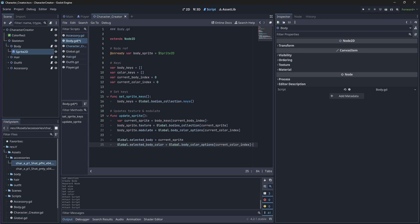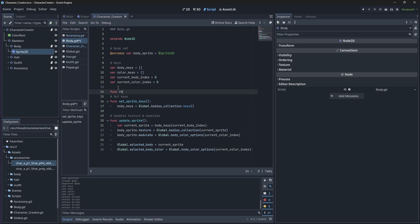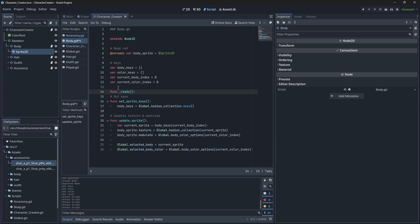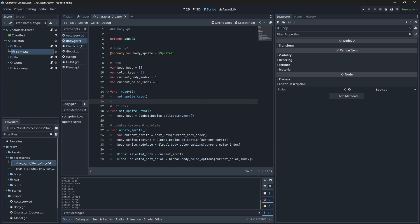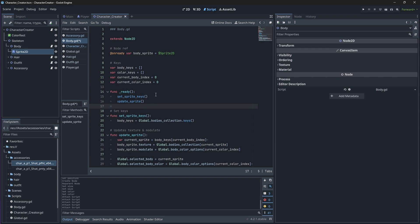We'll have to call both of these functions in our built-in ready function so that we can set up the keys and update the sprite to its initial state. Let's do the same for our hair, but instead of directly setting its texture and modulate, we'll first have to check if no hair is selected so that we can remove the texture completely.